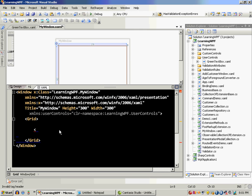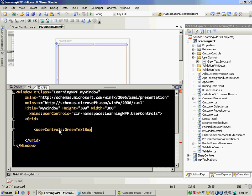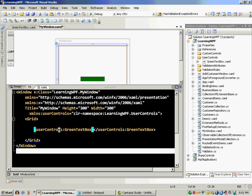Let's go ahead and say user controls. You'll see that it pops up the IntelliSense saying that there's a user control inside that which is known as green text box. I'm just going to use that.